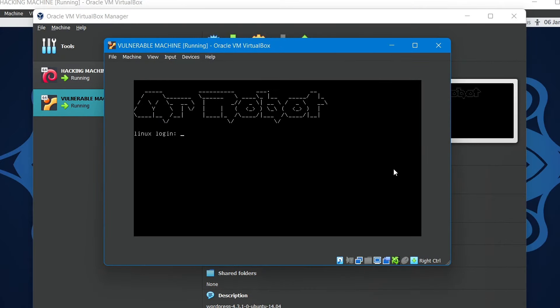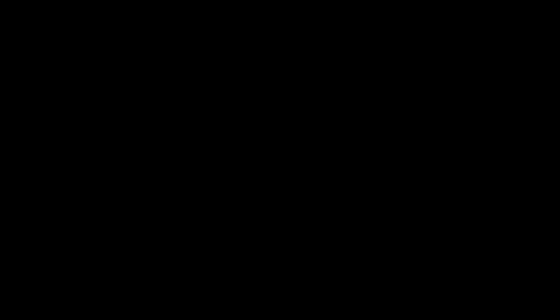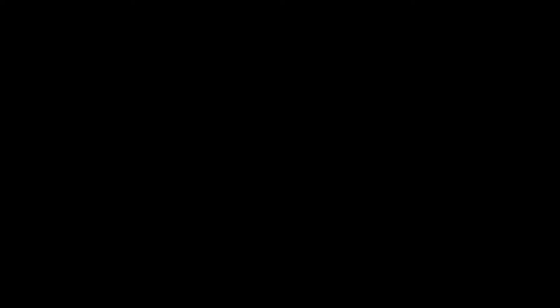Okay, so this particular server is actually designed in a way that we don't know the username and password to log in into it, and have to hack our way in, so let's try to do that right now.